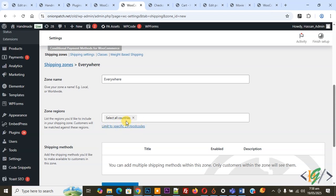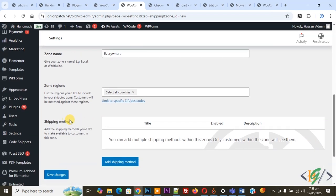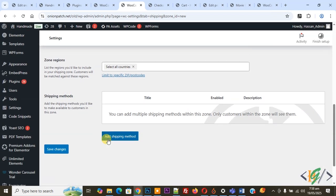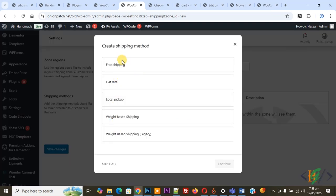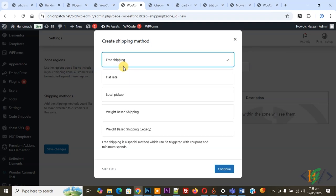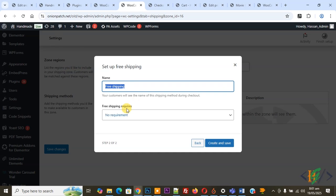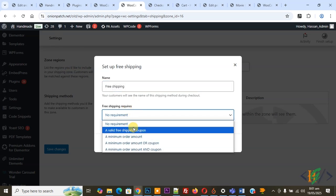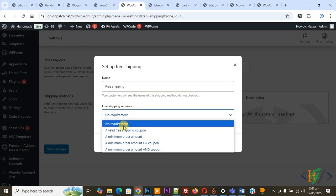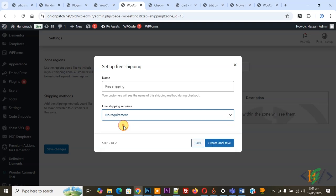Then you see Shipping Method and the button Add Shipping Method, so click on it. Now you see Create Shipping Method, so you can select according to your requirement. We select Free Shipping, continue. Now you see Set Up Free Shipping name, so you can add a name. Then you see Free Shipping Required with multiple options. We set No Requirement and then click on Create and Save.